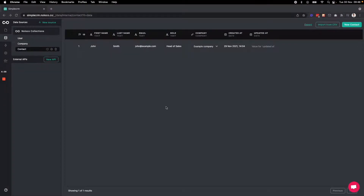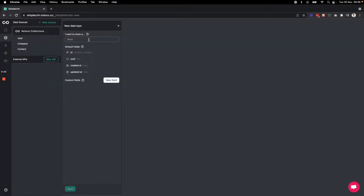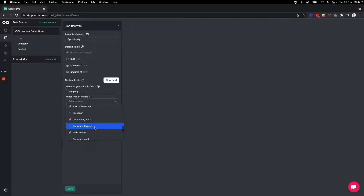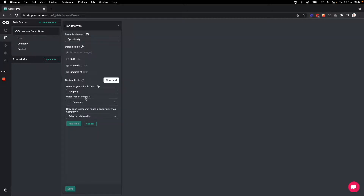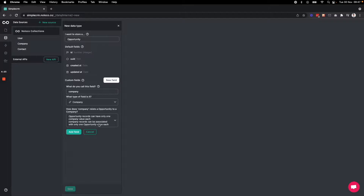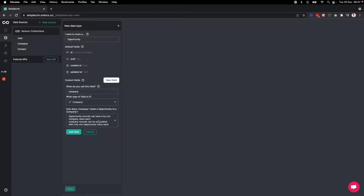I've added my contacts collection and the next one I want to add is my opportunities collection. I'm going to add a new data source, create a new NoLoco collection, and call this the opportunity collection. The first thing I want to do is create a relationship with the company table. I'll scroll down and choose the company table from the dropdown, then define the relationship. I'm going to keep this simple and say that an opportunity can only be associated with one company and a company can only be associated with one opportunity — a one-to-one relationship. If we were selling to large organizations with multiple opportunities, we could do a one-to-many relationship instead, but for now I'll keep it one-to-one.